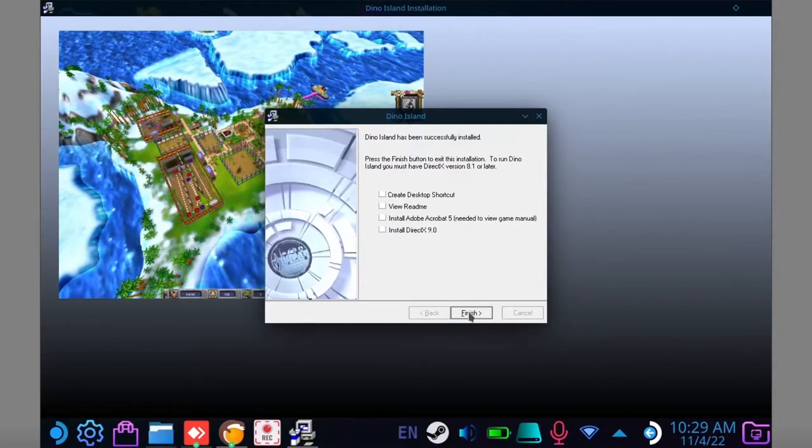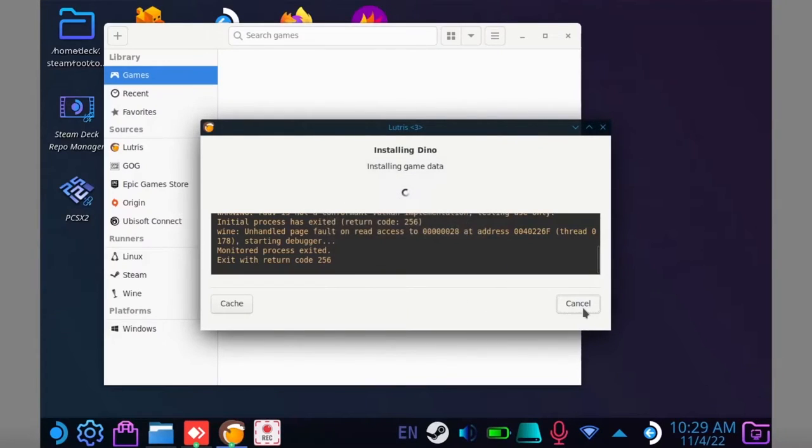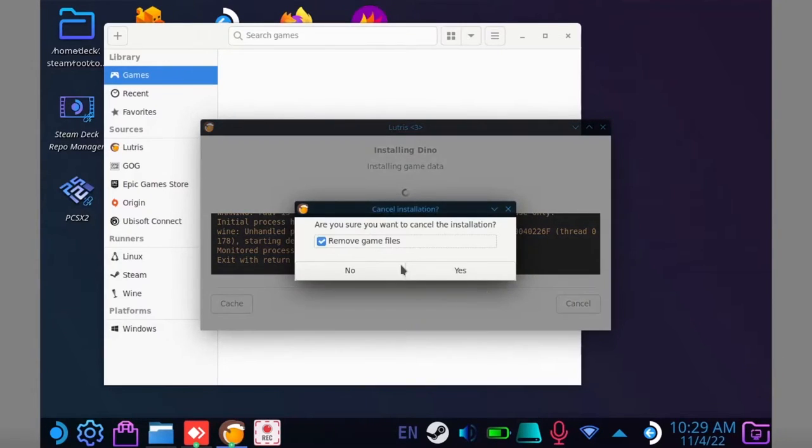If the install completes but crashes at the end, hit cancel in Lutris and DO NOT delete the files.